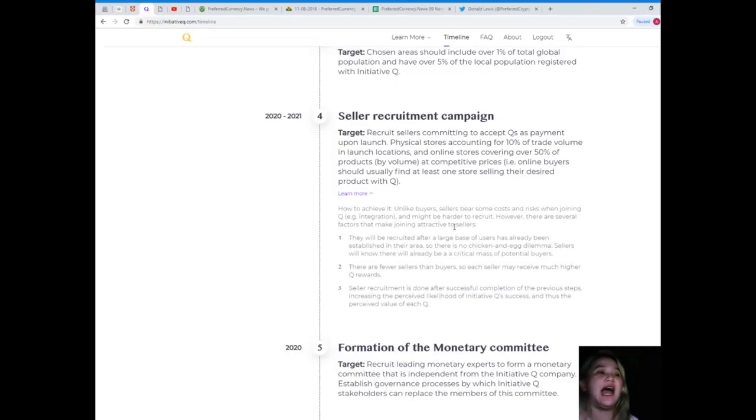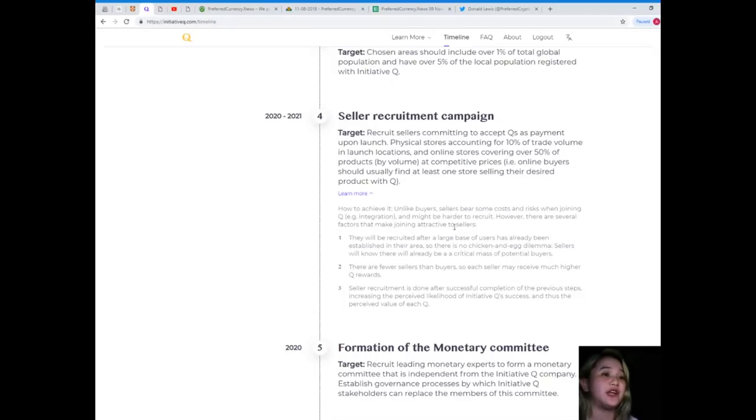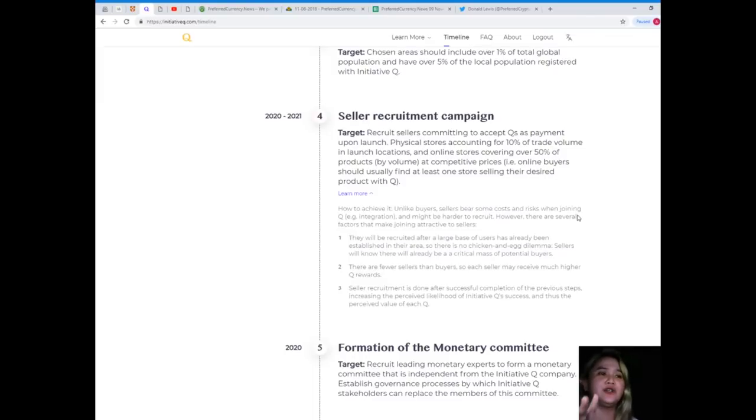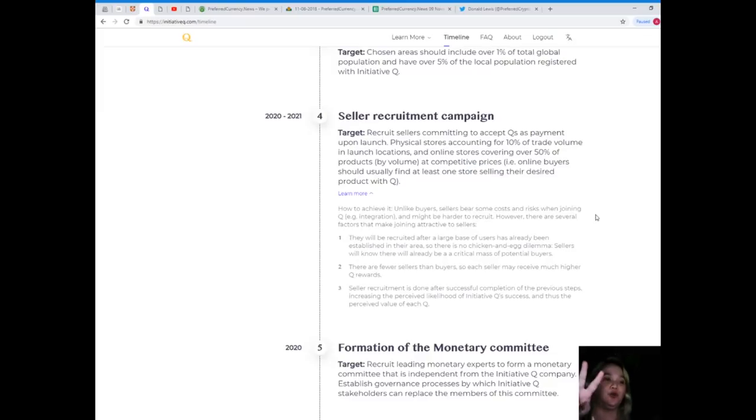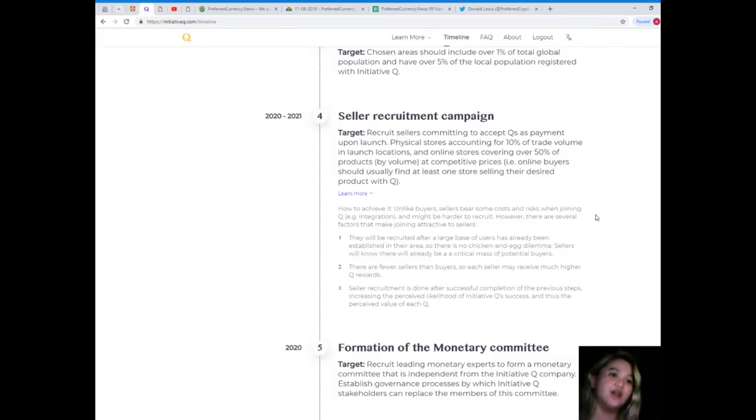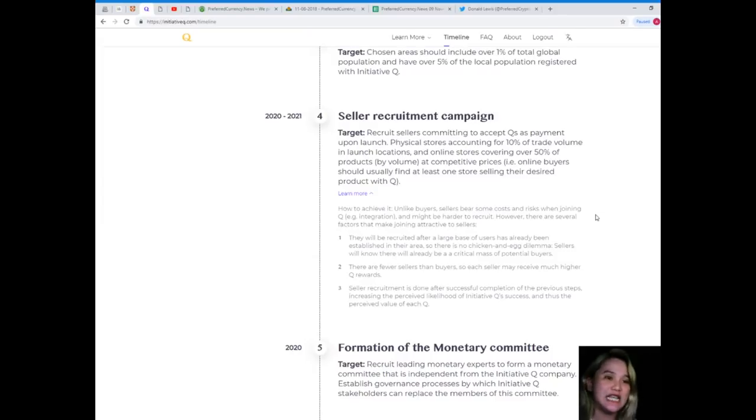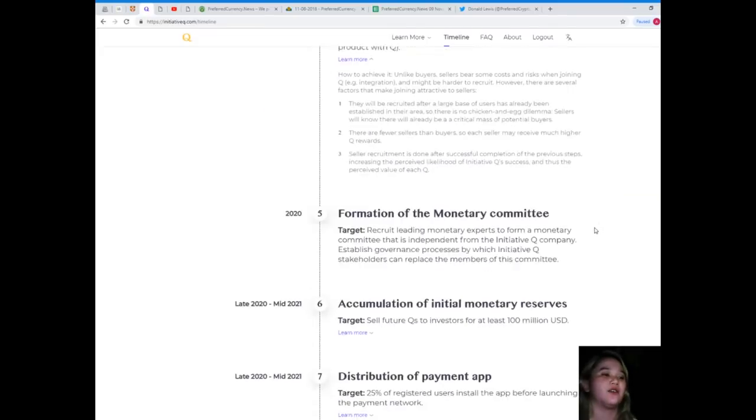How to achieve it? Unlike buyers, sellers bear some cost and risk when joining Q and might be harder to recruit. However, they will be recruited after a large base of users has already been established in their area, so there is no chicken and egg dilemma. There are fewer sellers than buyers, so each seller may receive much higher Q rewards.